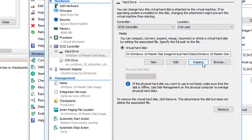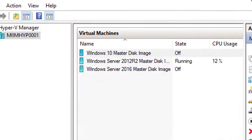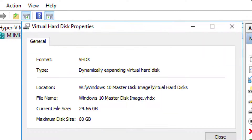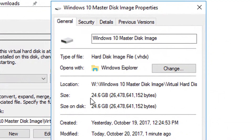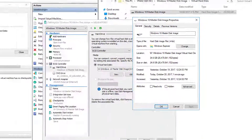We were at 28.63 gigs. After inspecting again, it's now at 24.66 gigs — confirmed at the file level as well. However, remember when the virtual machine was running, the drive was under 15 gigs. So I'm not exactly sure why this isn't compacting further, but I have found a solution for it.